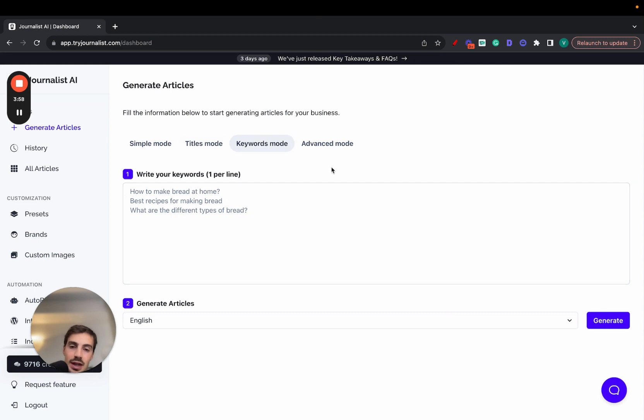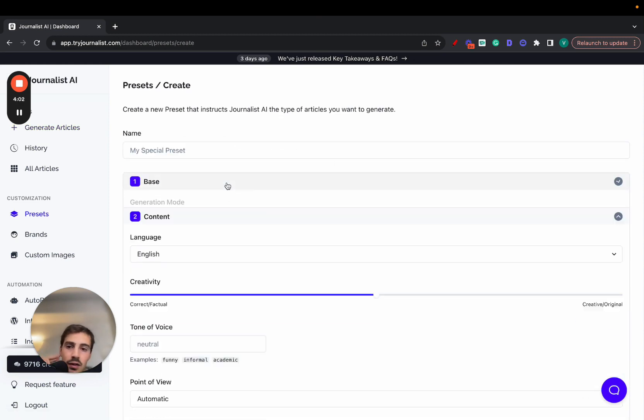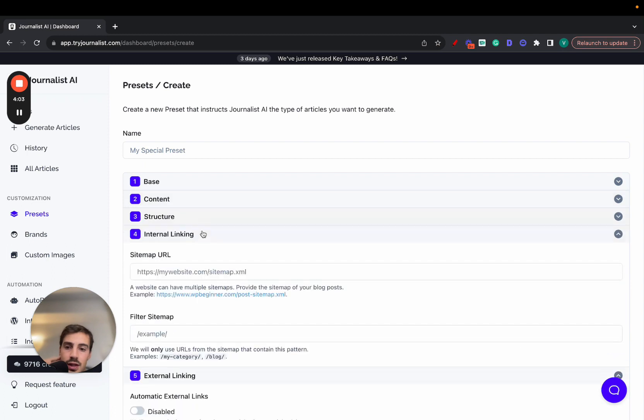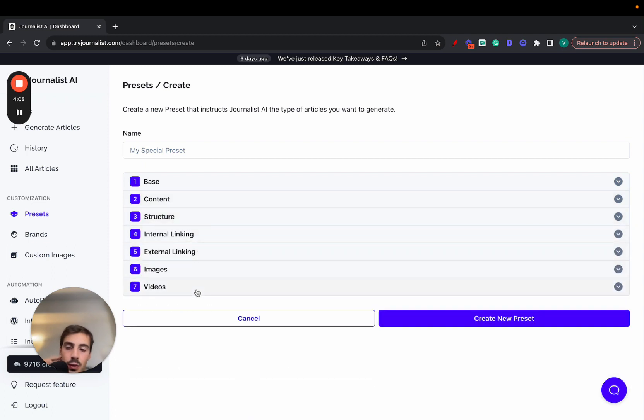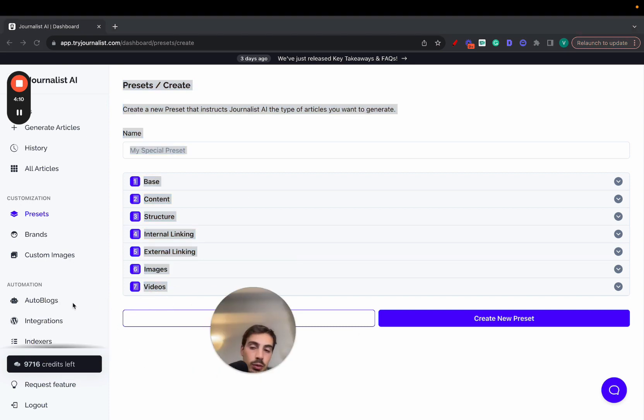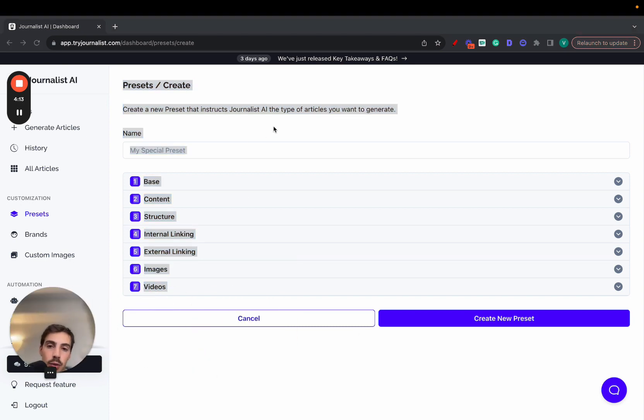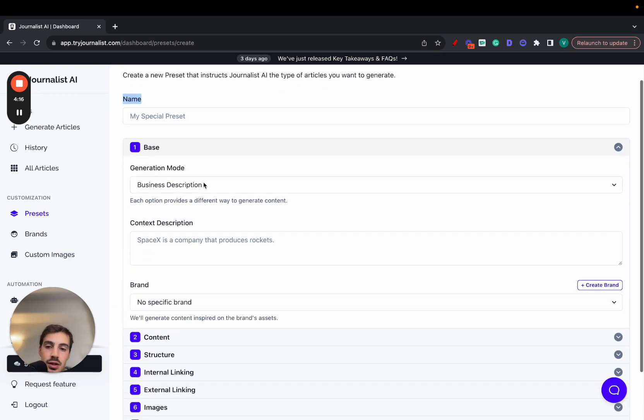Now the advanced mode is where things get spicy. I won't do it right now, but you have all of these seven steps which really give you a lot of control over the output. And you create a preset, and then once you go to the auto blog is where you associate a preset with the auto blog that you're producing. Hopefully that makes sense, but again this is just like the generation mode.